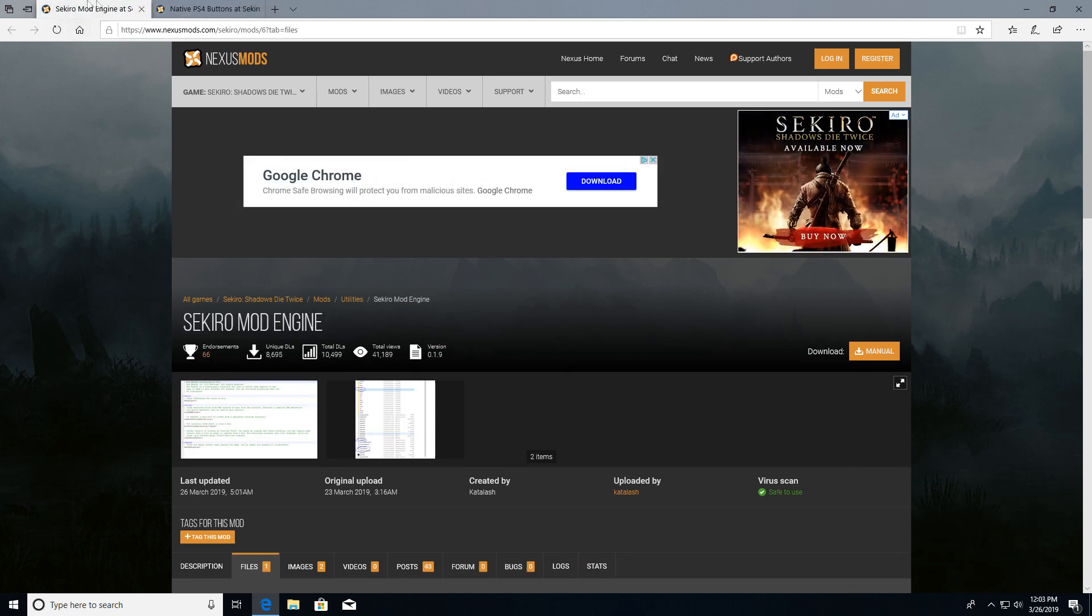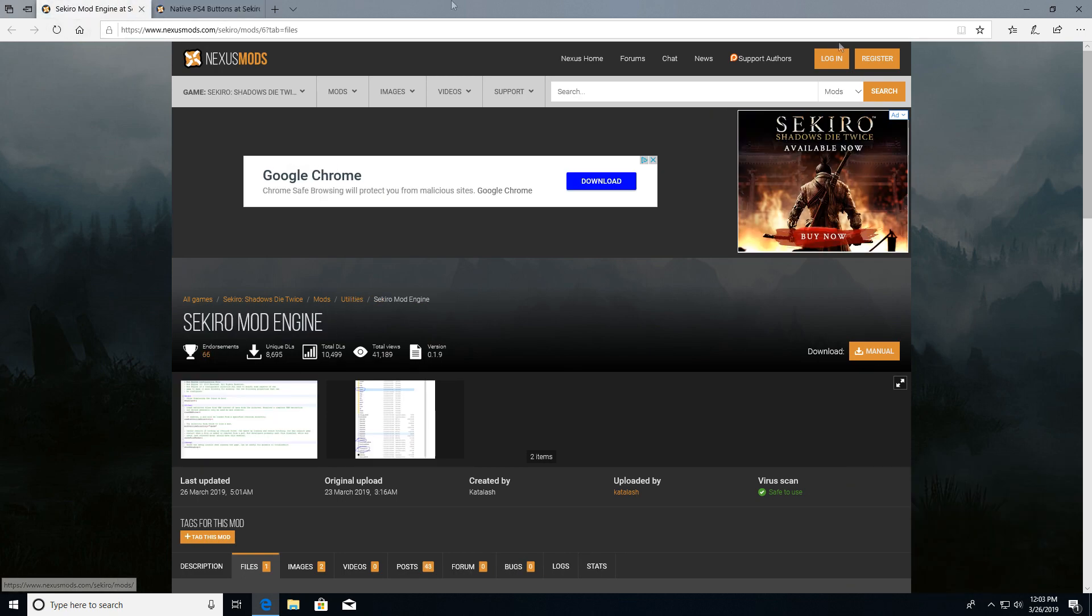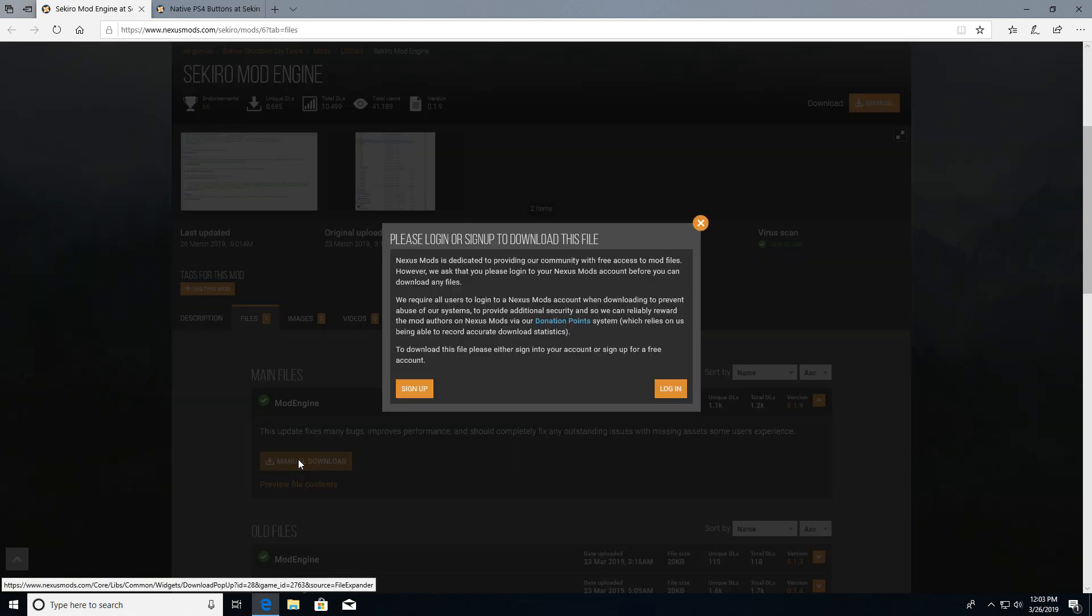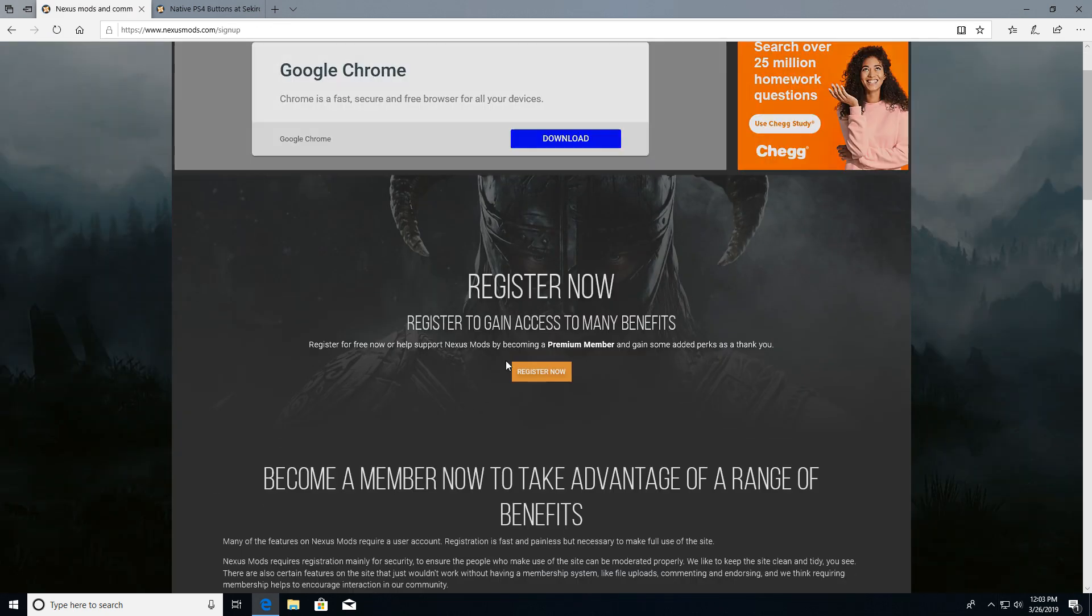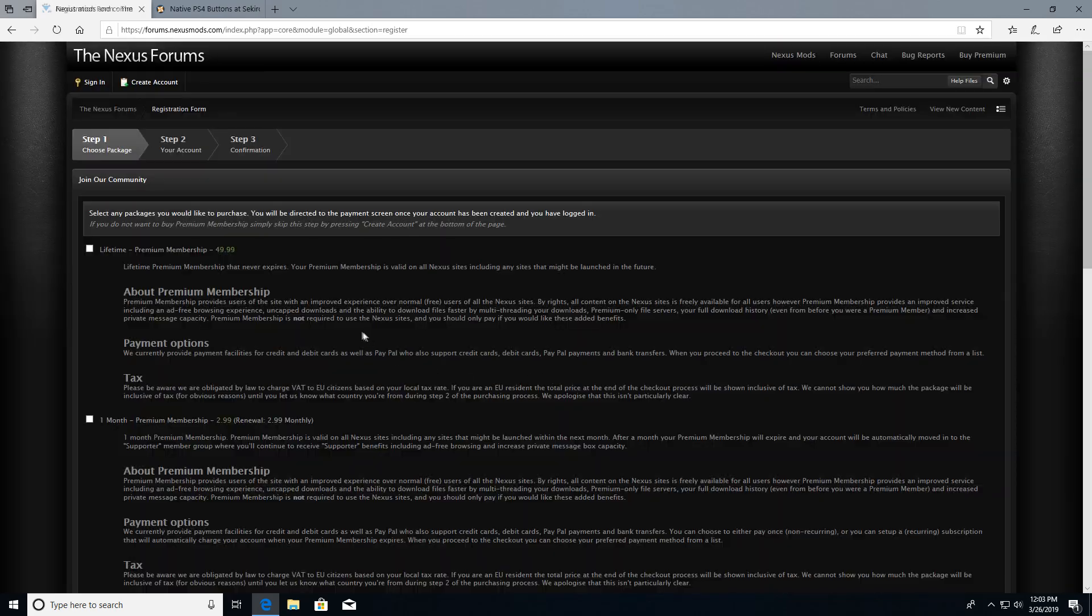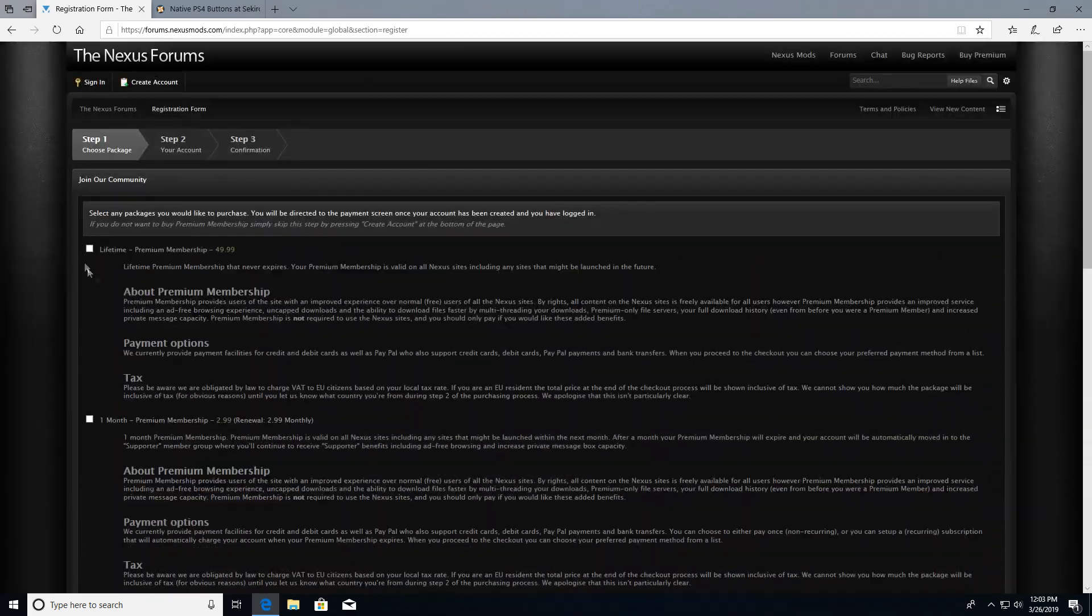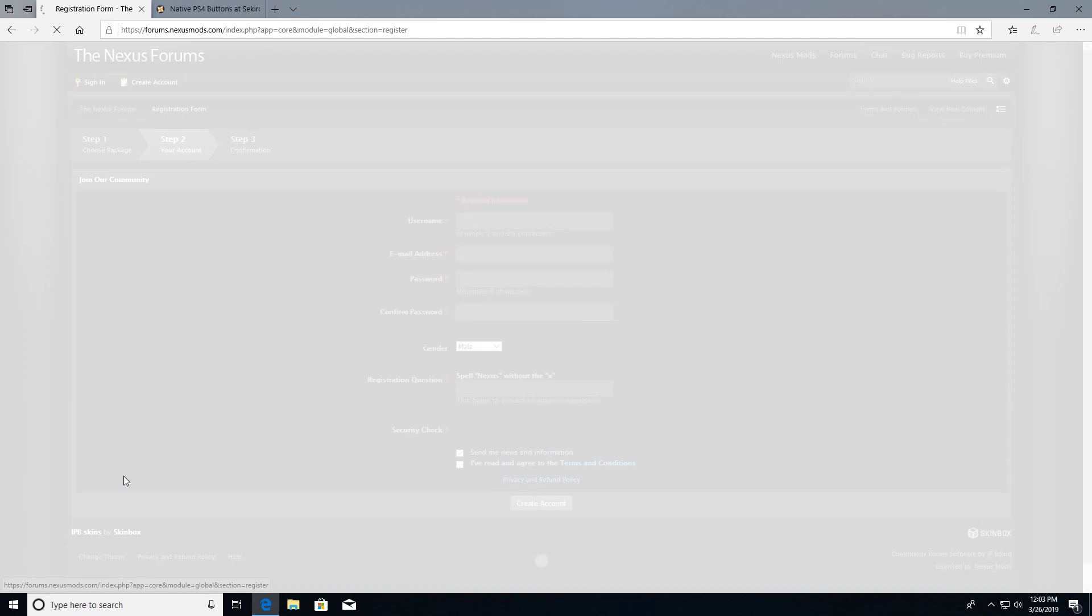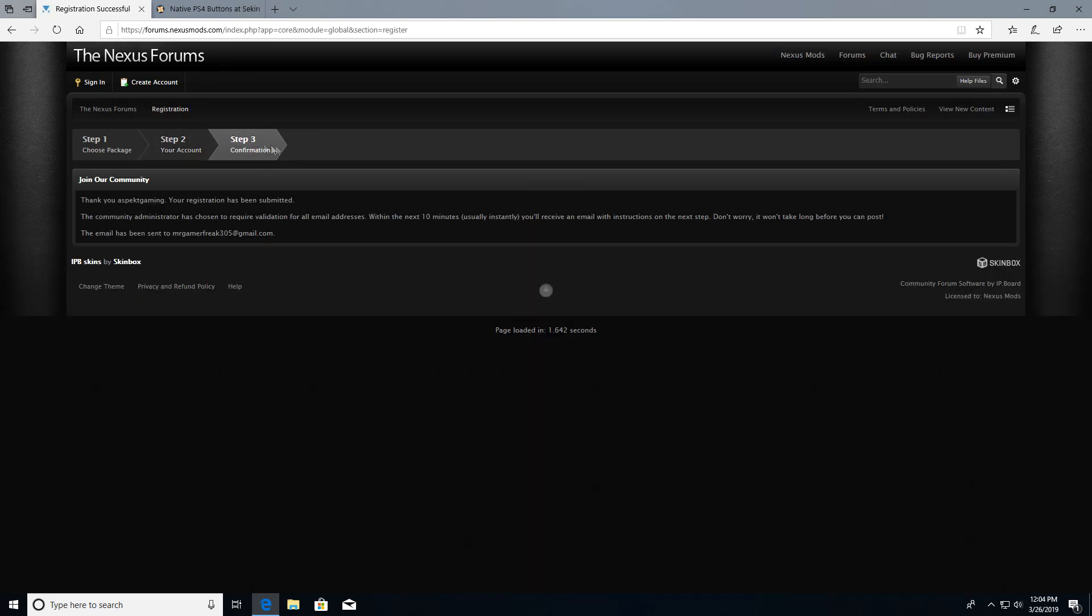I'll put both links to the mods in the description. When you open it up, go to manual download. It will make you sign up and it's gonna say you need to pay, but you actually don't. So just go to register. Right here where it tells you how much you want to pay, just skip it all and click create account. Make your account and boom, it's been submitted.